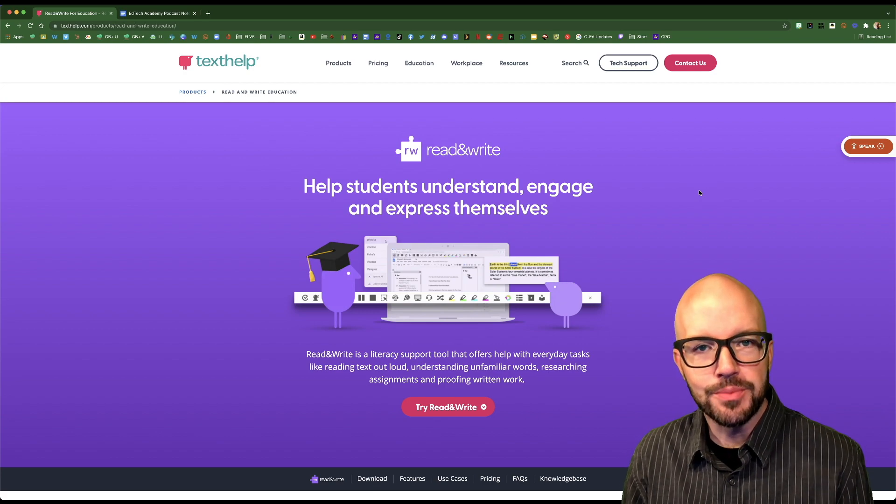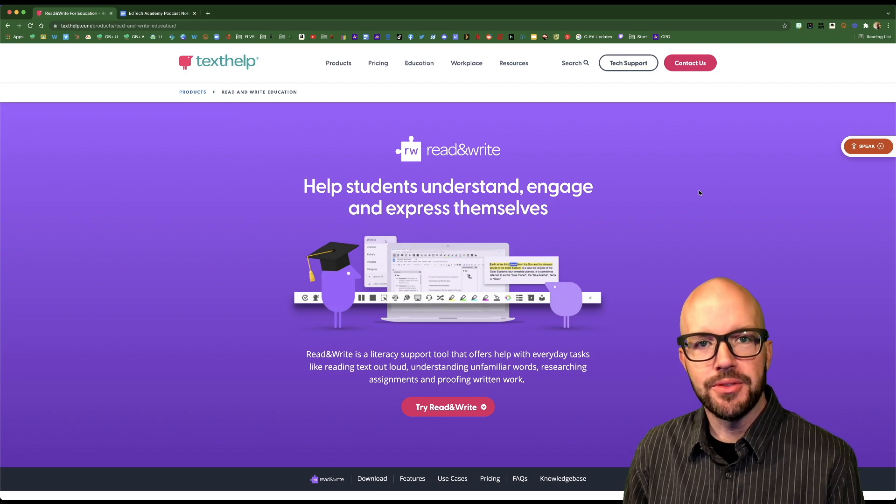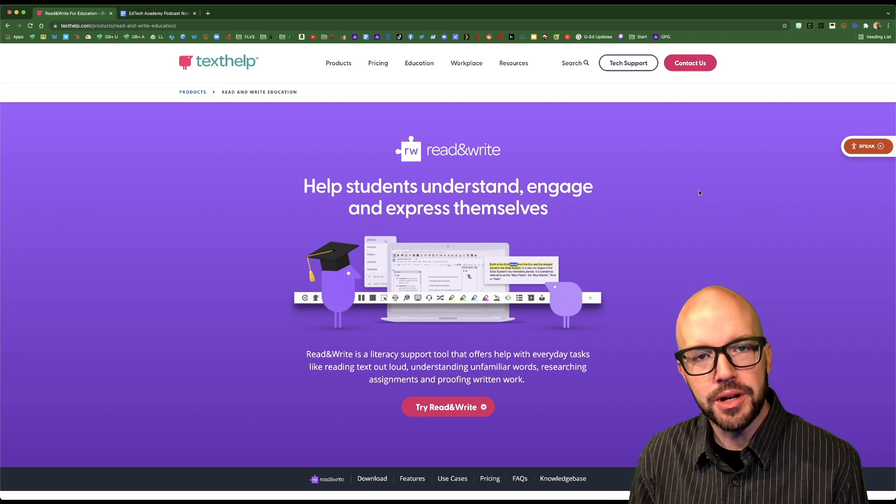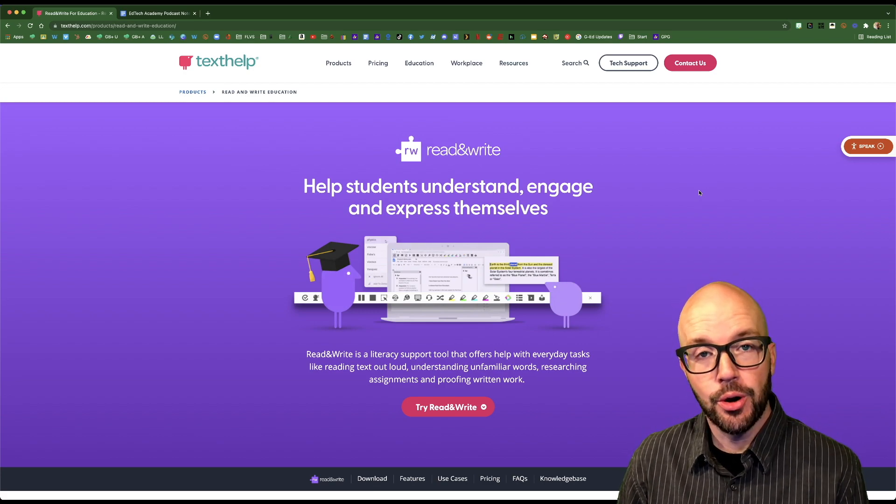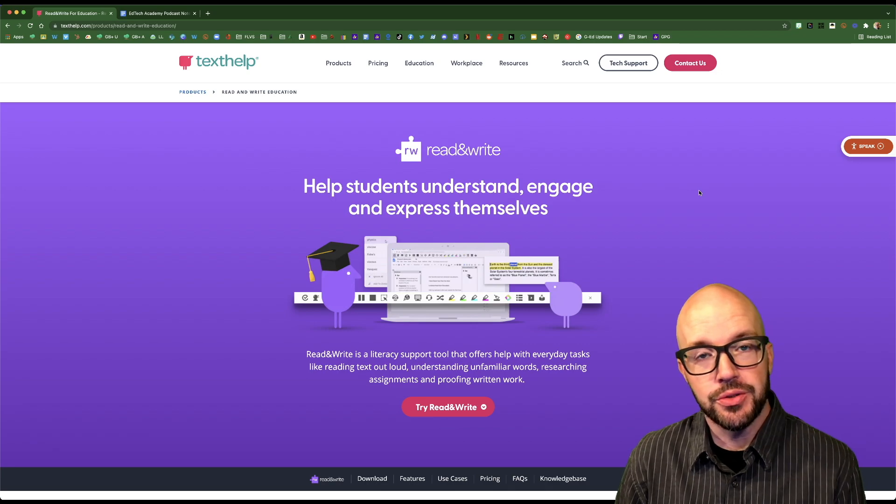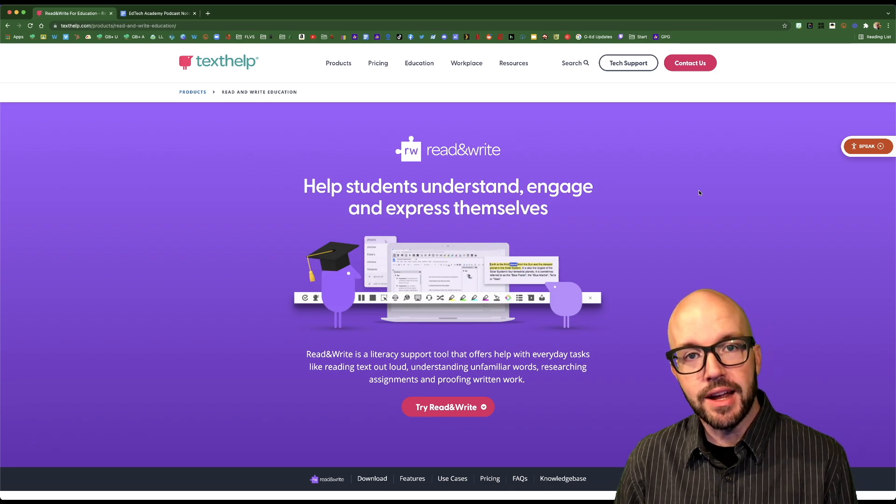Ladies and gentlemen, welcome to your quick tip for this week where we are going to cover the Google Chrome extension Read and Write.